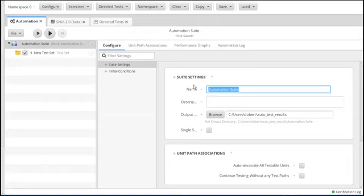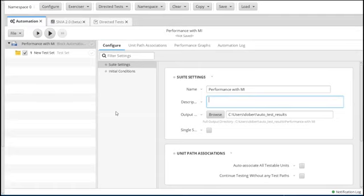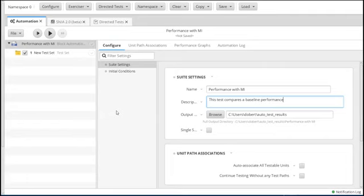We're going to call this 'Performance with MI' and we'll give it a description so when we come back later, we'll know exactly what this test does. We'll say: 'This test compares a baseline performance with performance while running MI.'